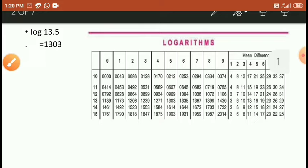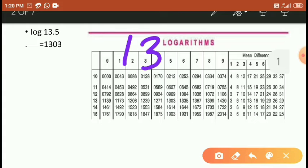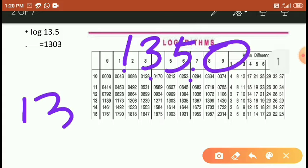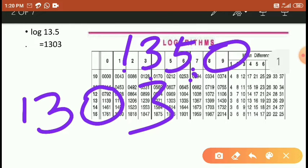If the point is there after three digits, like 135.0, then the final value from the table is 1303, and since the point in the question is after three digits, you have to substitute the point after two digits in the answer.